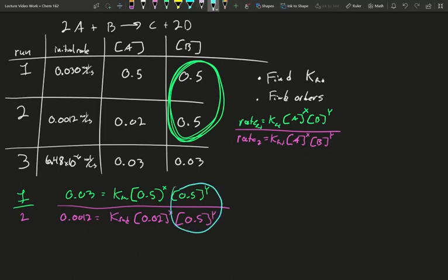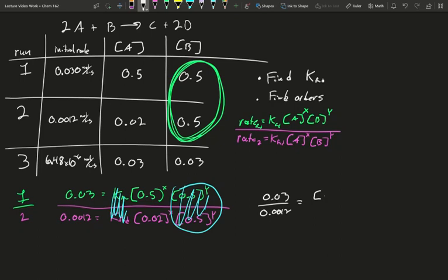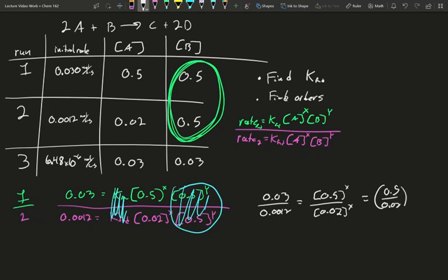The B component is the same top and bottom, so it cancels out, and the K values cancel out as well. What we end with is 0.03 divided by 0.0012 must equal 0.5 to the X over 0.02 to the X. Since both are to the X, we can combine them: 0.5 over 0.02, all to the X. That gives us 25 equals 25 to the X, so X must be 1. We find that the reaction is first order with respect to A.